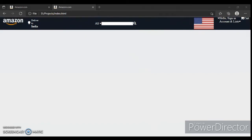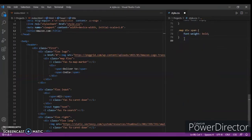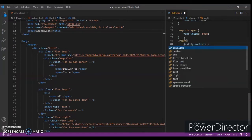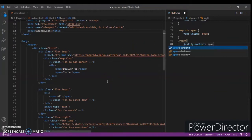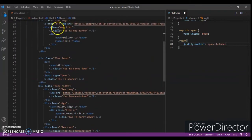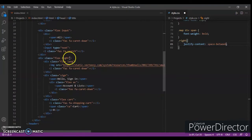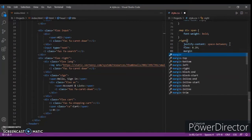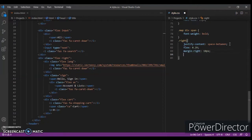Now focusing on the right section. Justify-content space-between — we've written CSS for this section. Now focusing on the input and write section: justify-content space-between, flex 0.29, margin-right 10 pixels, align-items center.